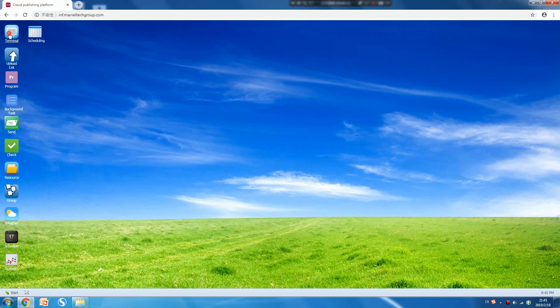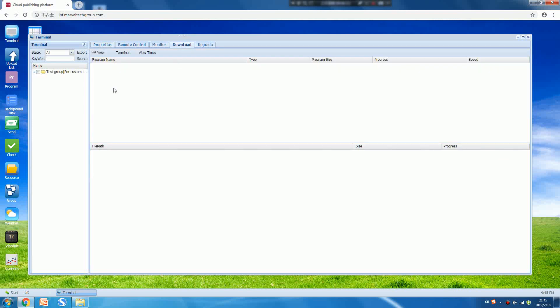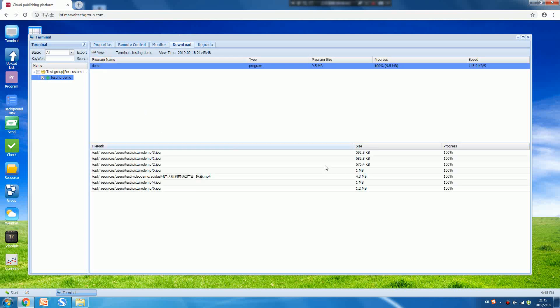We can check the download progress bar. Press View. Now it means everything is finished downloading.